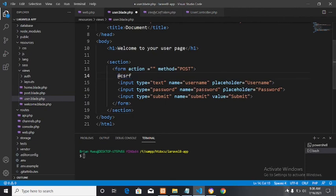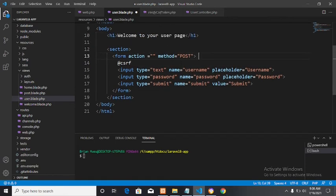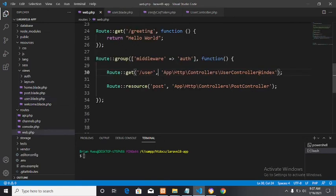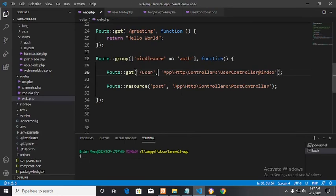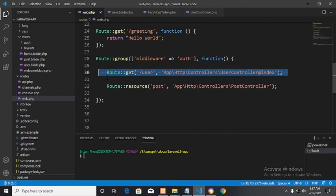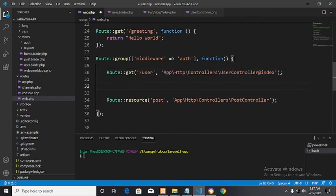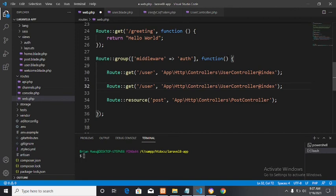So we just have a simple form which has the user input, the password, and a submit button. In the web routes file, if you have watched the other tutorials, we are getting the user and returning the index view under the user controller. Now since this is a POST, we are going to perform a POST method here. We're going to copy the existing route and then create another route — this one will be the post route.